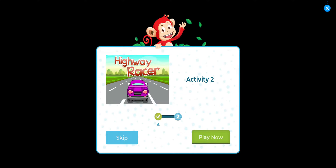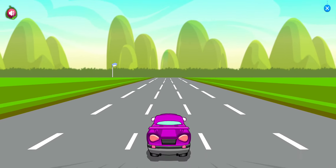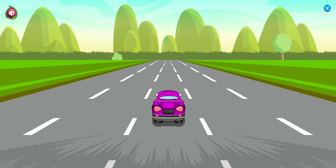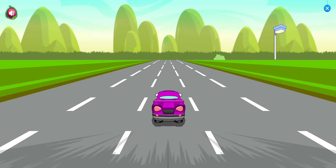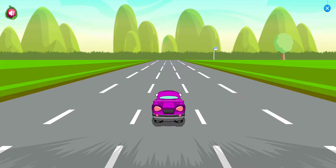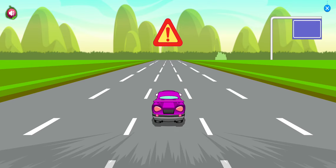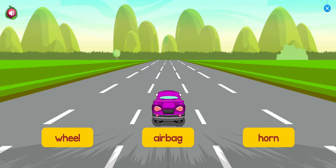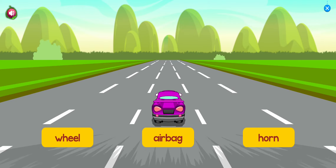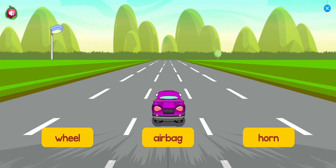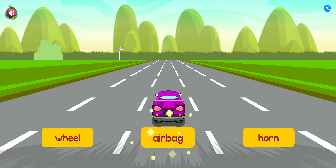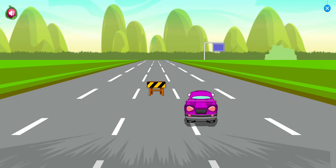Activity 2. The car is running fast. Tap on the correct word to help the car avoid obstacles. Tap on airbag. Airbag.